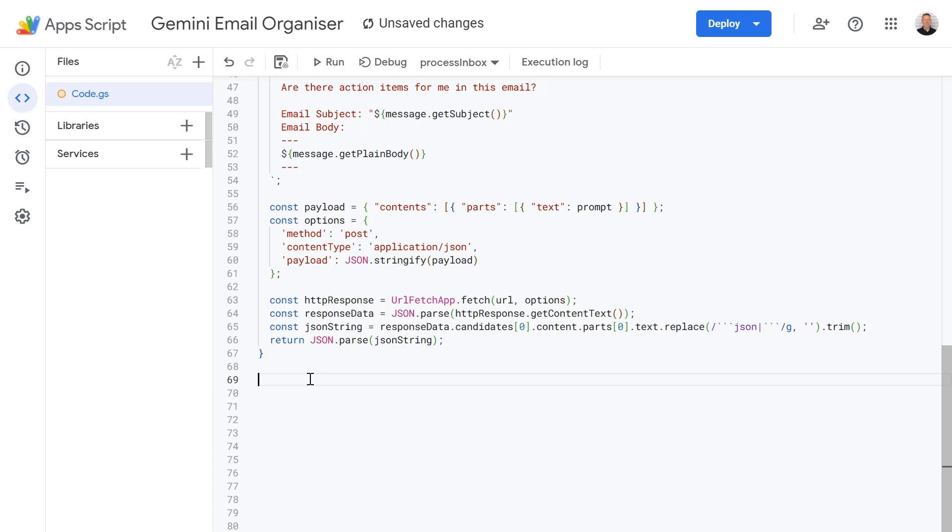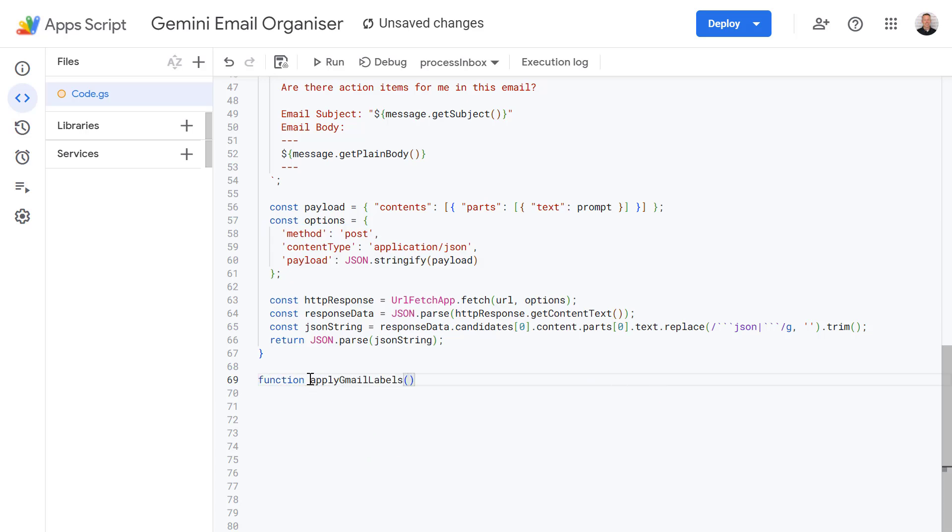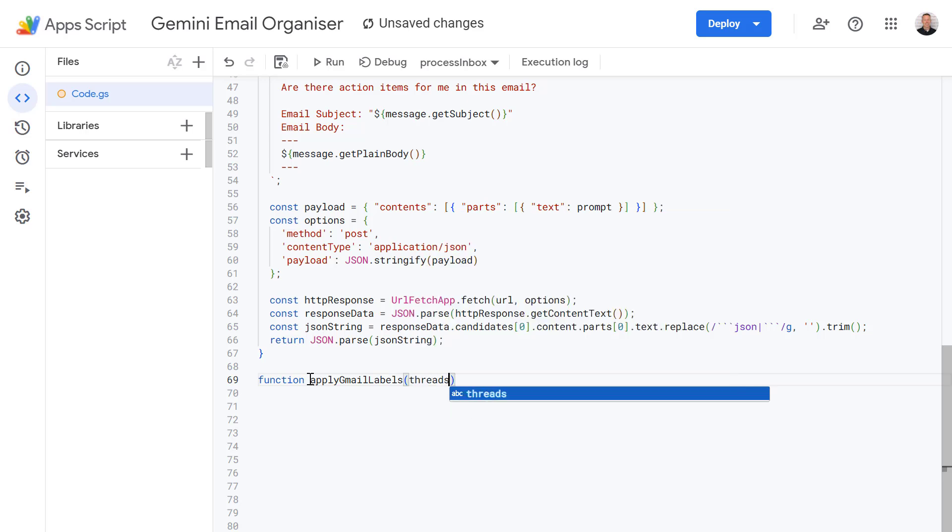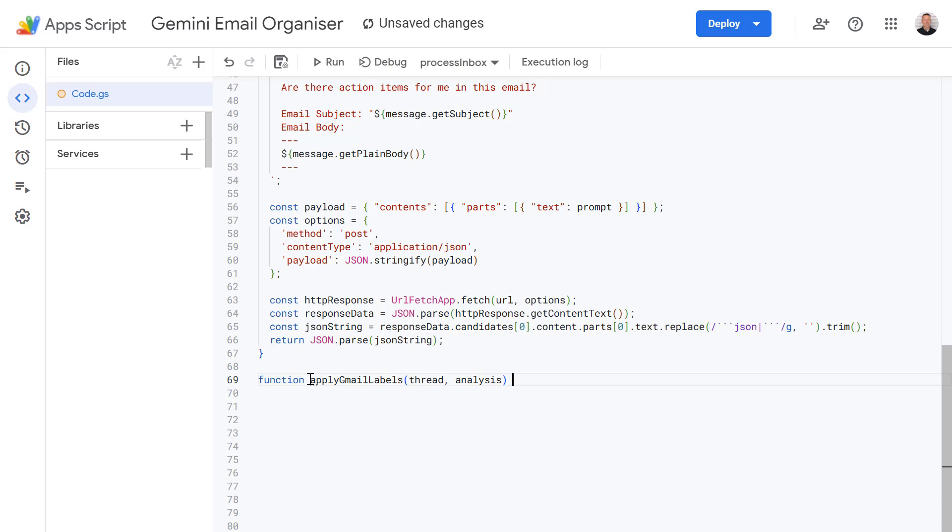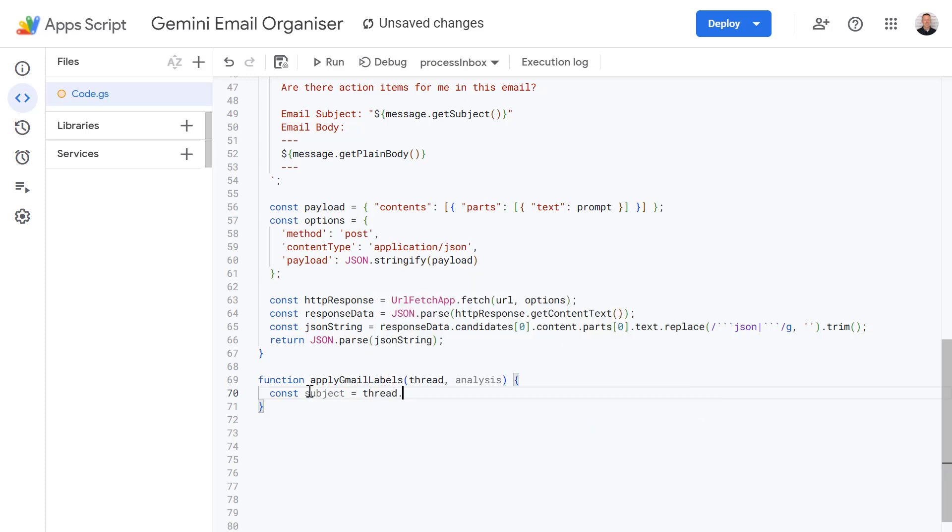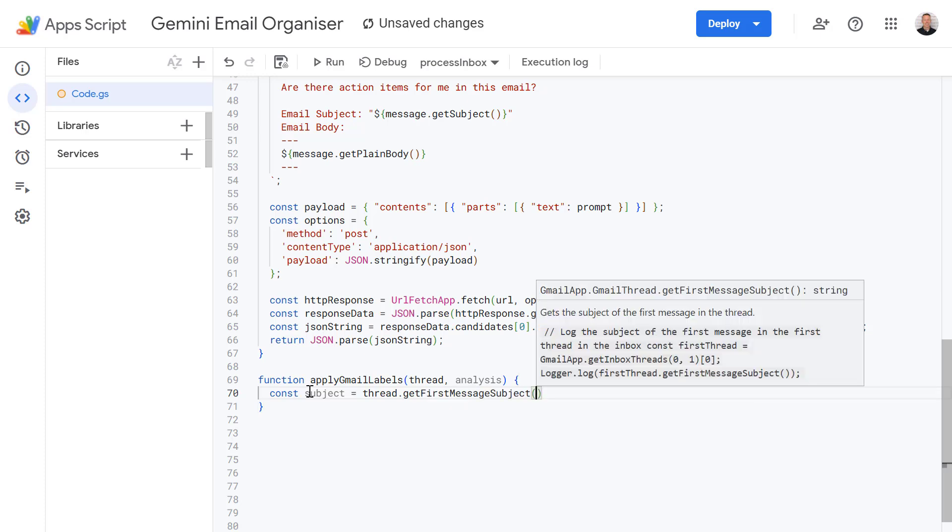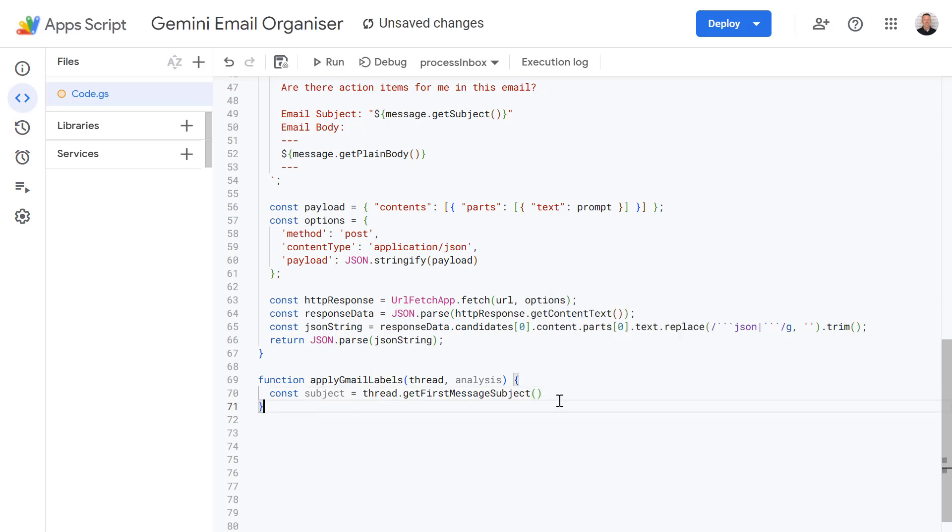Now let's write a function that takes the AI's analysis and applies the correct labels. This function is going to be called applyGmailLabels and it's going to accept two parameters: one called threads for our message thread and another called analysis which of course is our analysis from Gemini. First let's define a new variable called subject and this is going to be equal to thread.getFirstMessage subject. And we're just going to get this to write to our console log so we know which email is being updated. So just for informational purposes really.